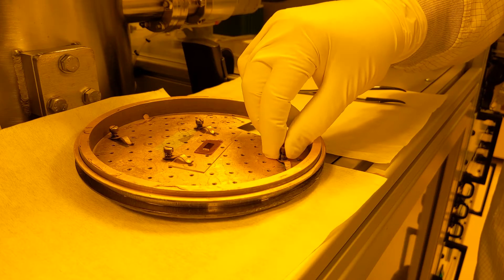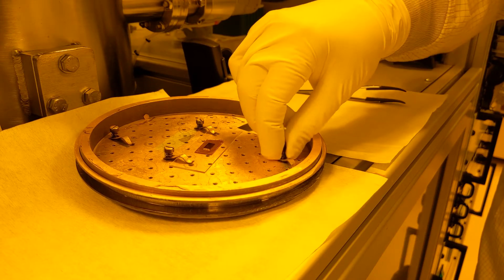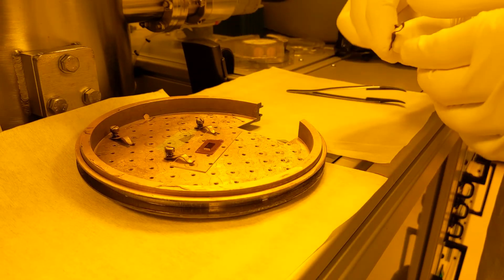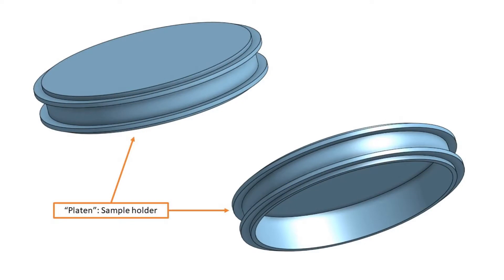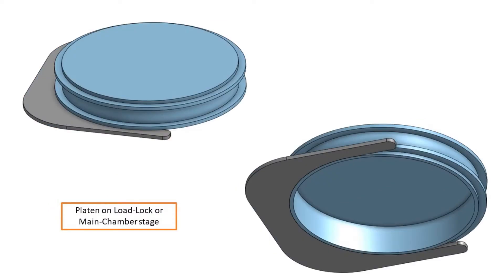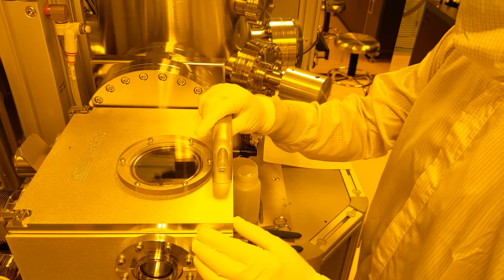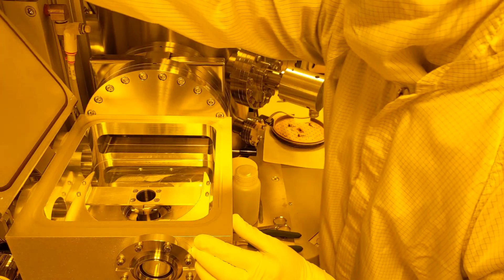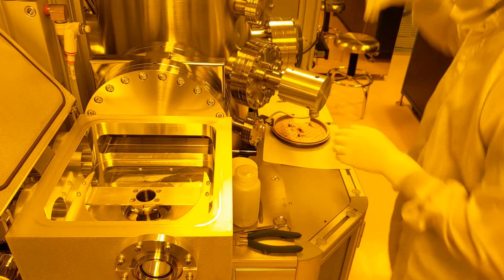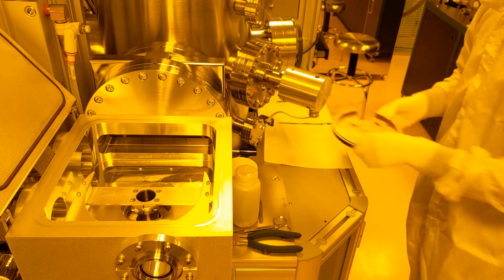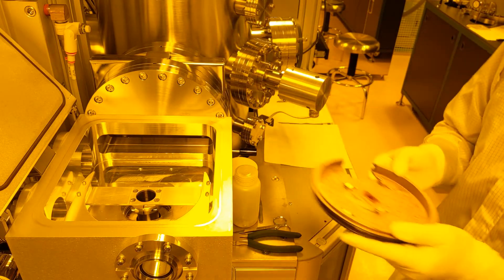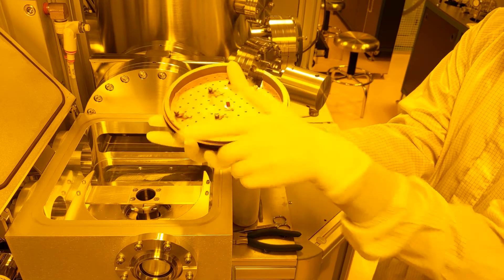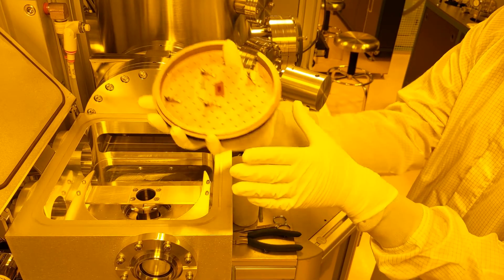Before we put the platen back onto the stage, let's look at how it sits on it. This is the platen and as you can see it has a little edge on top and bottom. Here we can see how it rests on the actual stage. Be sure to place it on as shown here or you will make the transfer process difficult or impossible. Place it on the stage in the load lock with your sample surfaces facing downwards.